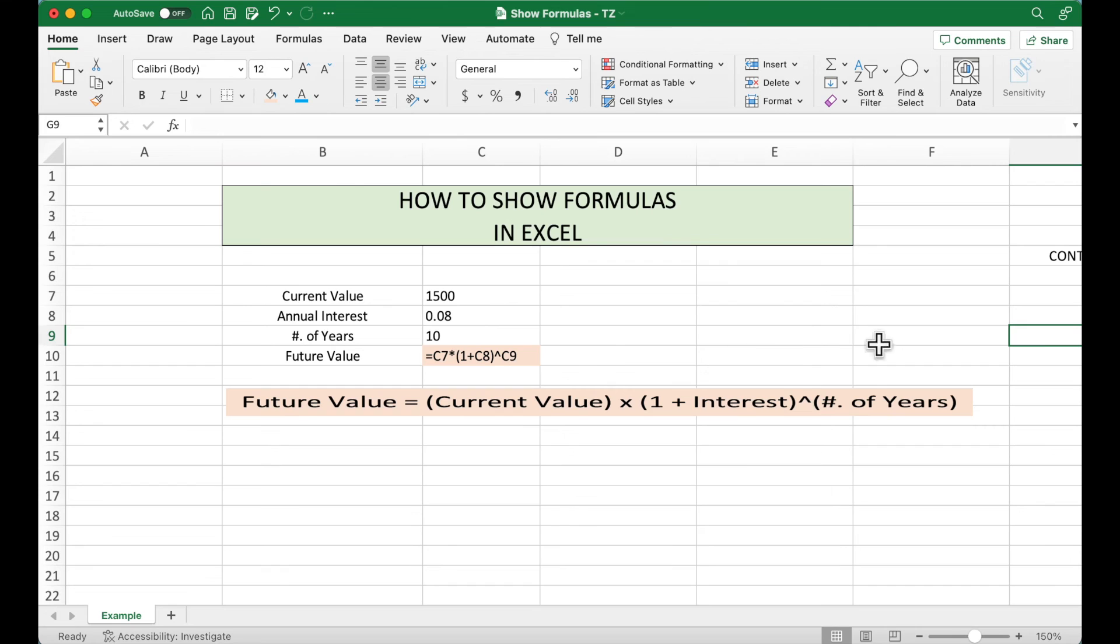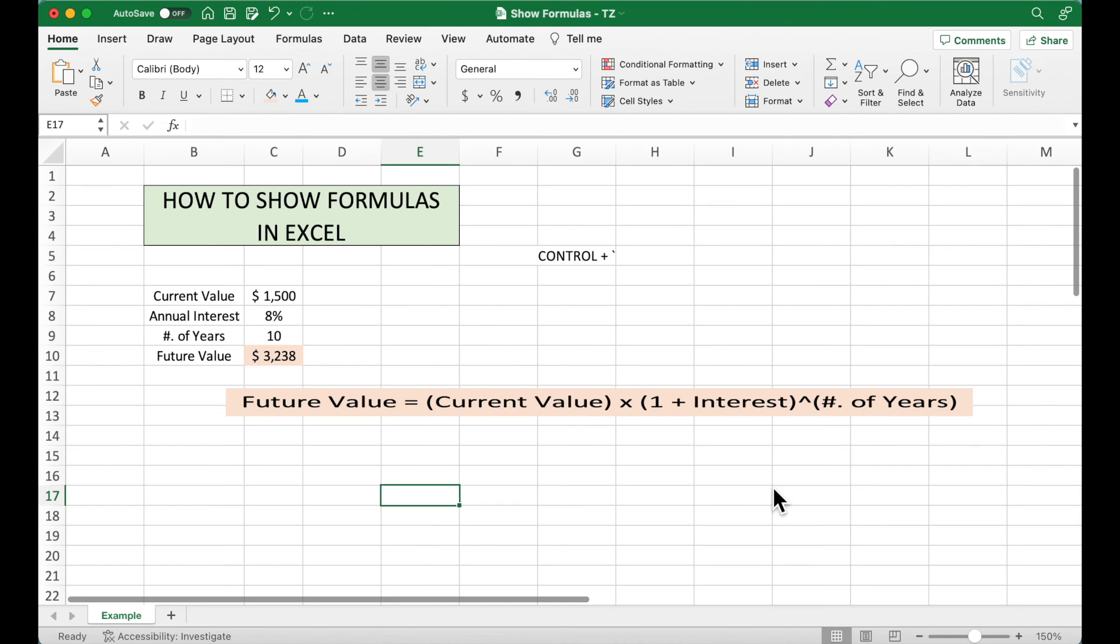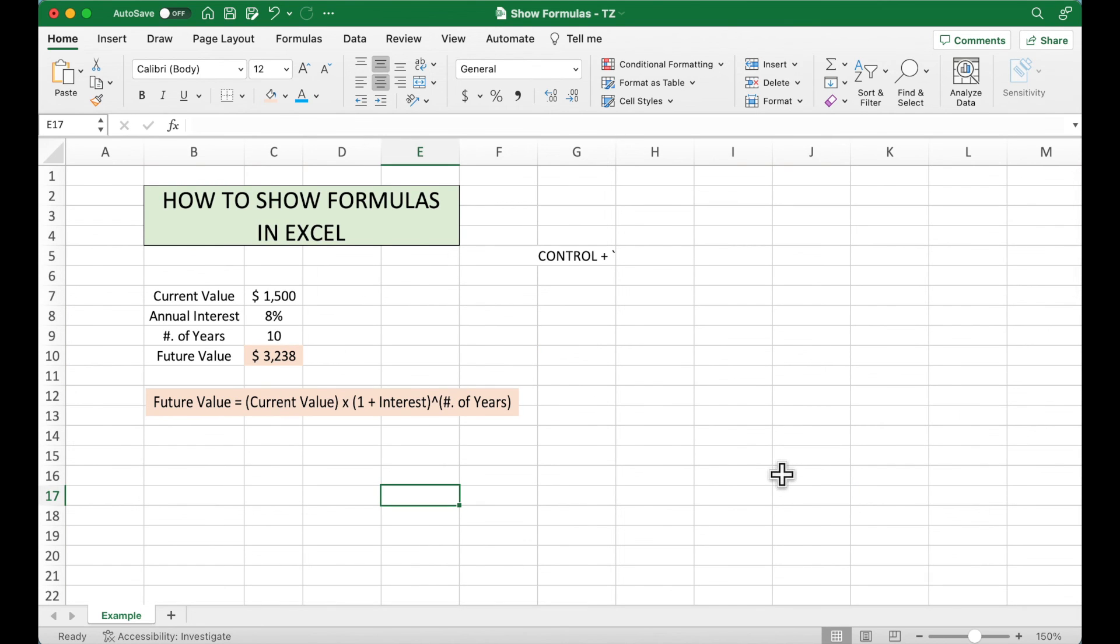Now click anywhere, press Ctrl and Grave Accent, it's back. So it's pretty easy to show formulas in Excel when printing.